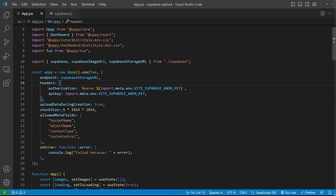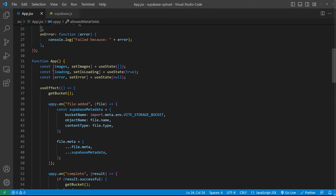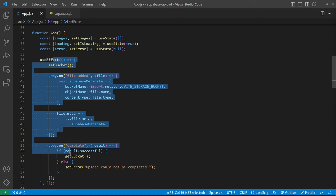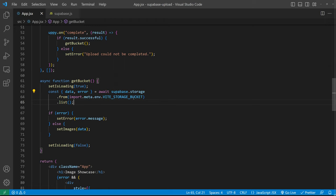We can set the chunk size and the allowed meta fields and then inside our app we have a couple of states. We're getting the images, a loading state and our error state and then in a use effect we're calling the get bucket function.